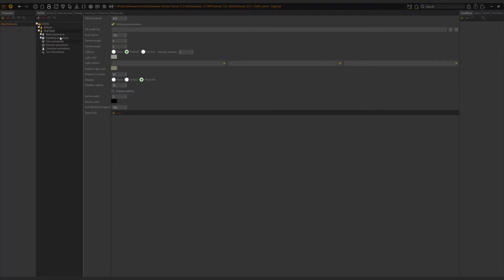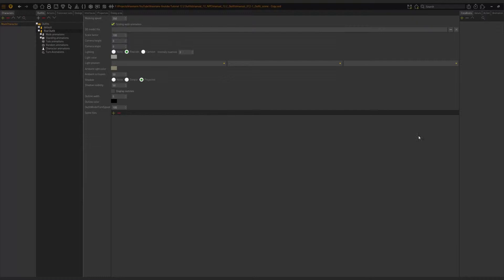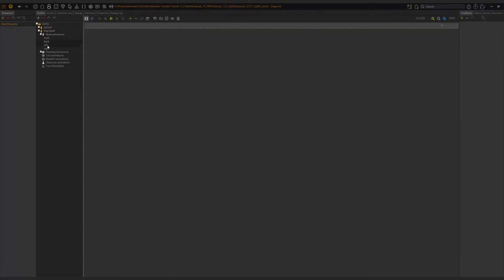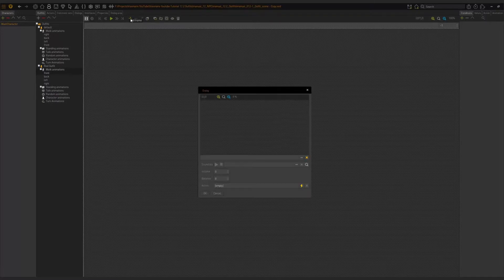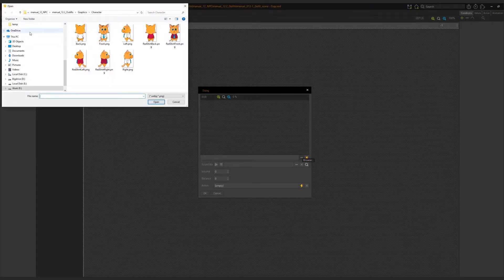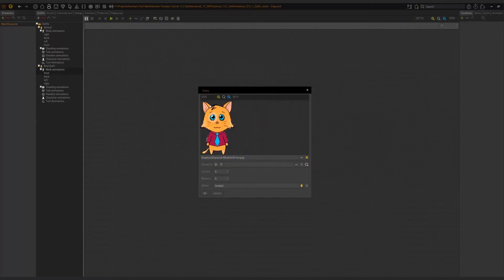In each outfit we have all of these items to look at, but I will only focus on the red outfit. We want to change from a white shirt character to a red shirt character — that's going to be the outfit change. To do that, we need to add in the red shirt graphics. Click on Add Frame, this window will appear, click the three dots, choose the appropriate file — this was the front — click Open, and then click OK.